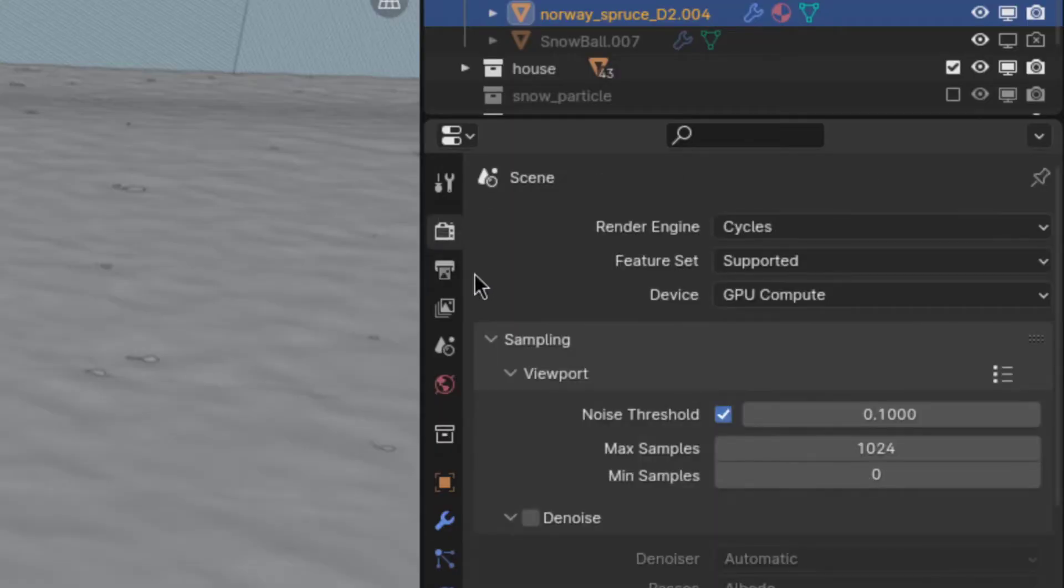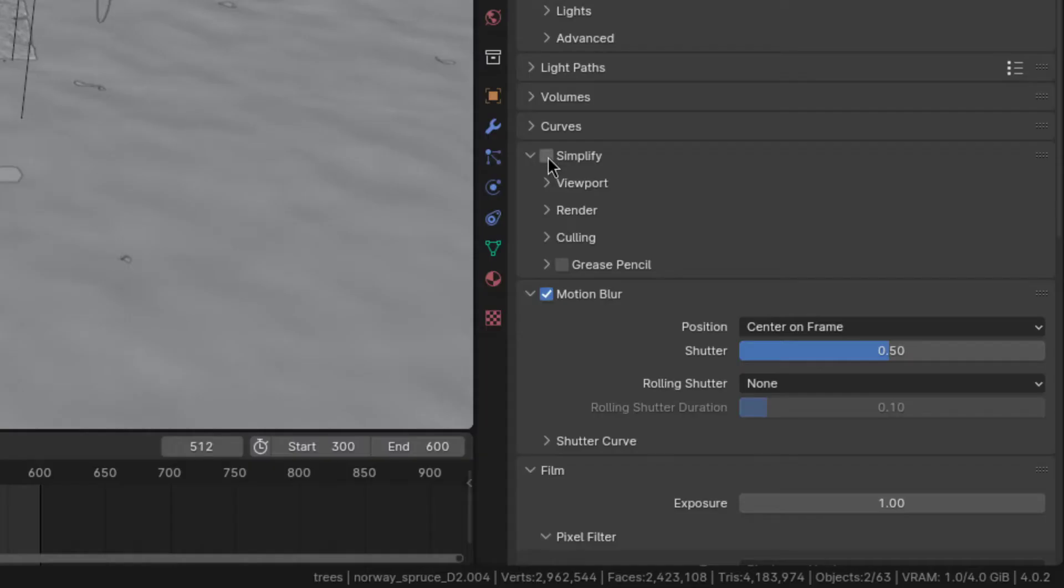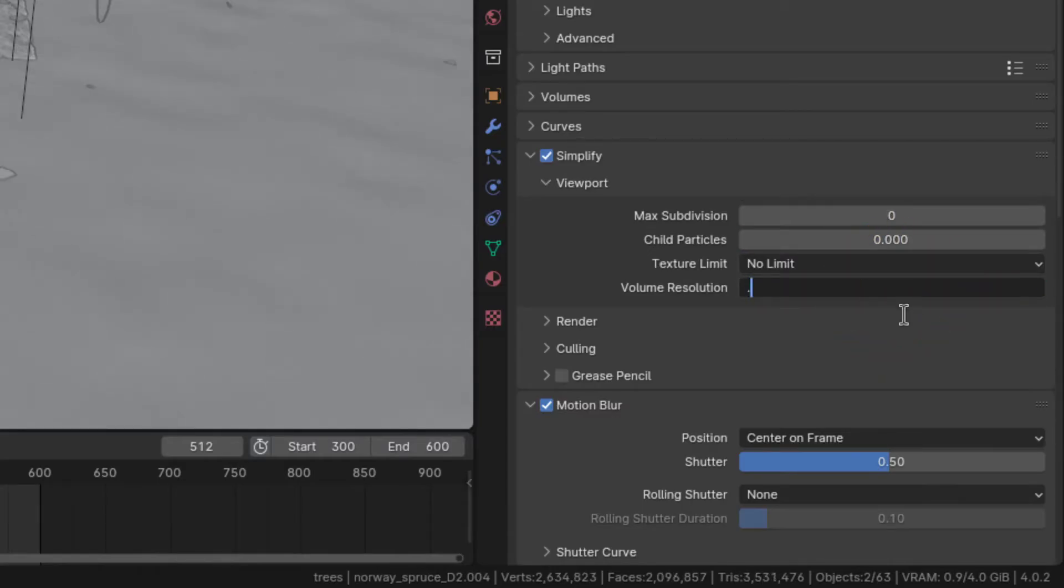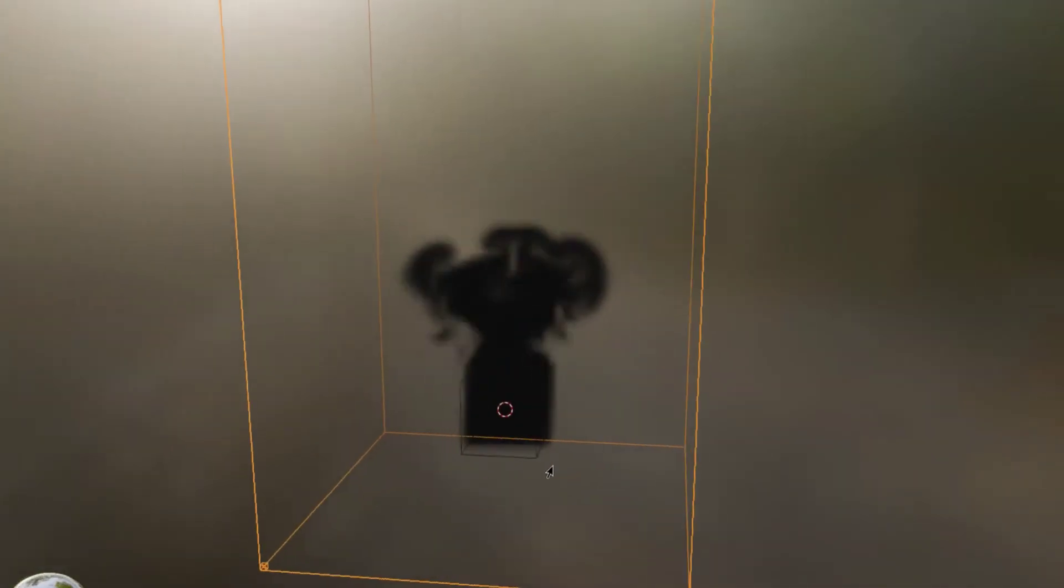Now onto the next method, which is probably the most convenient of them all, because it affects all objects at once. So go to the render properties and enable simplify. Then in the viewport section, you'll want to slide all settings to zero, except the volume resolution, which I recommend keeping it slightly above zero, or else it will make all smoke sims in the scene unrecognizable.